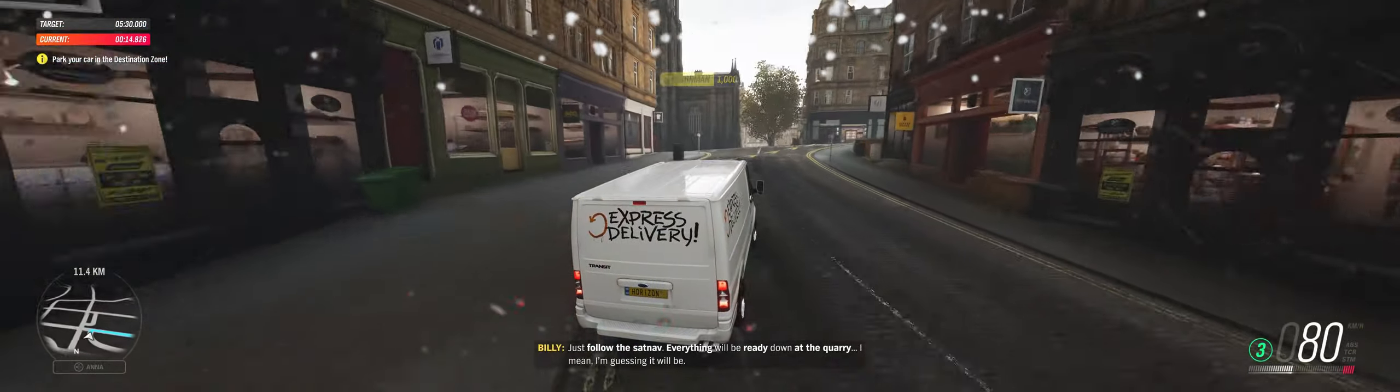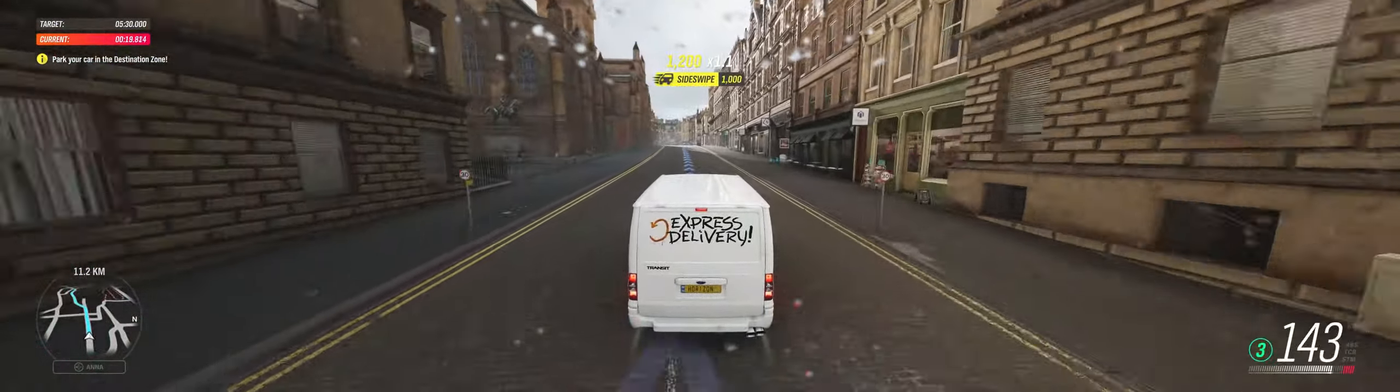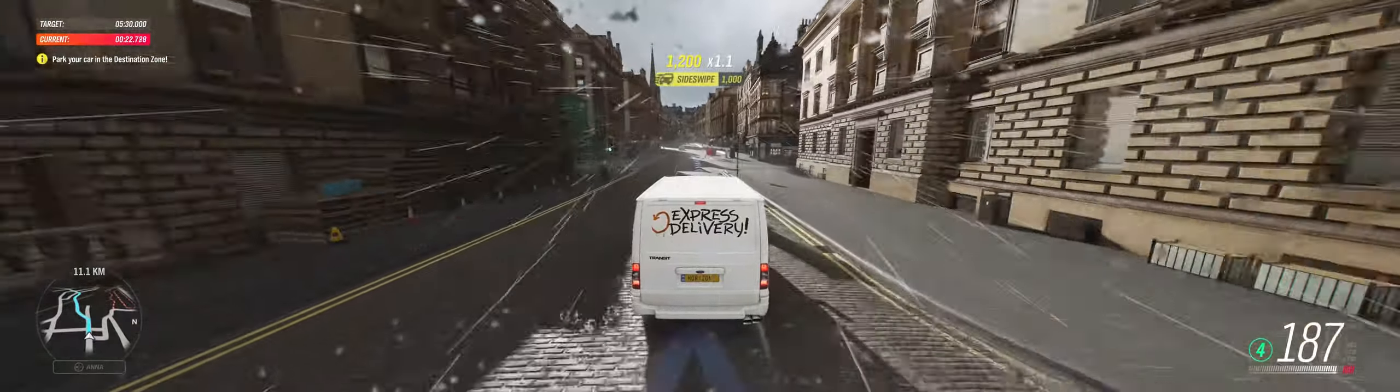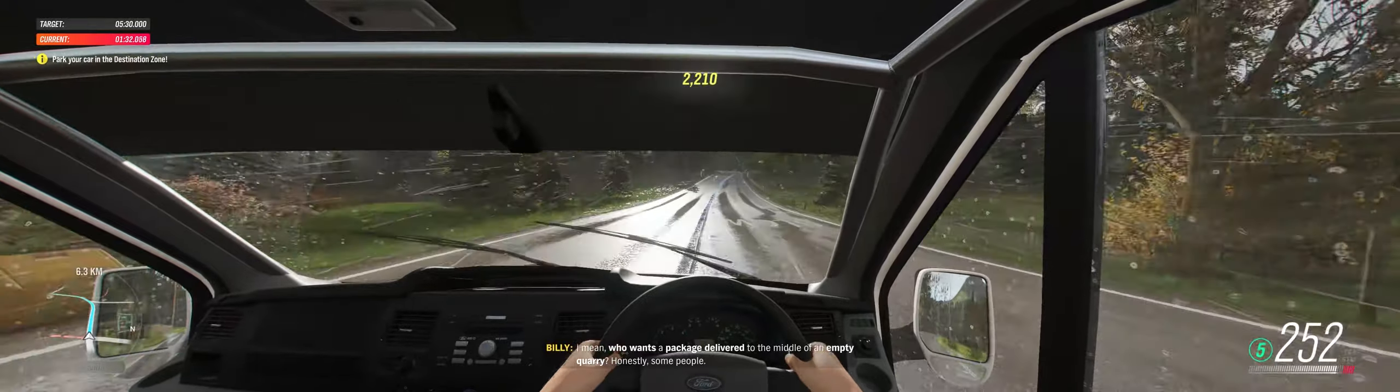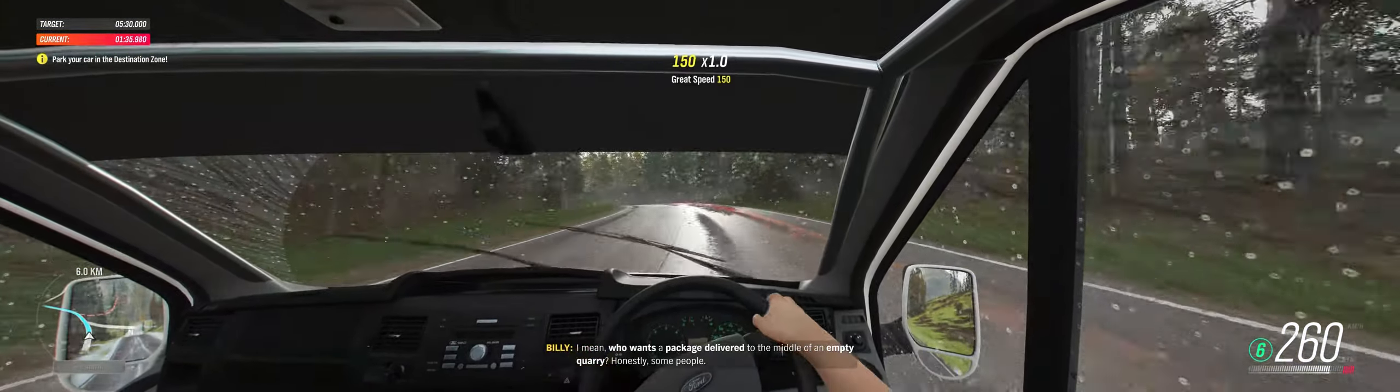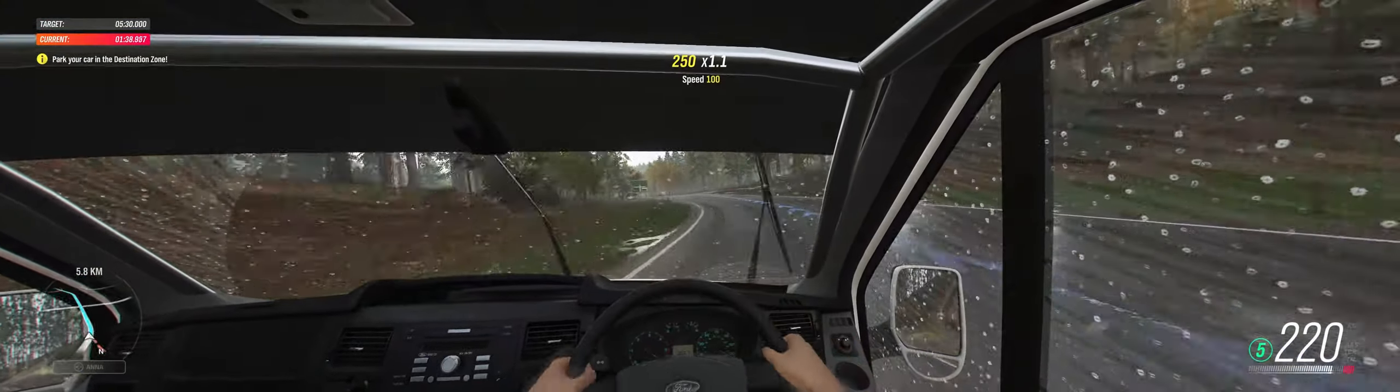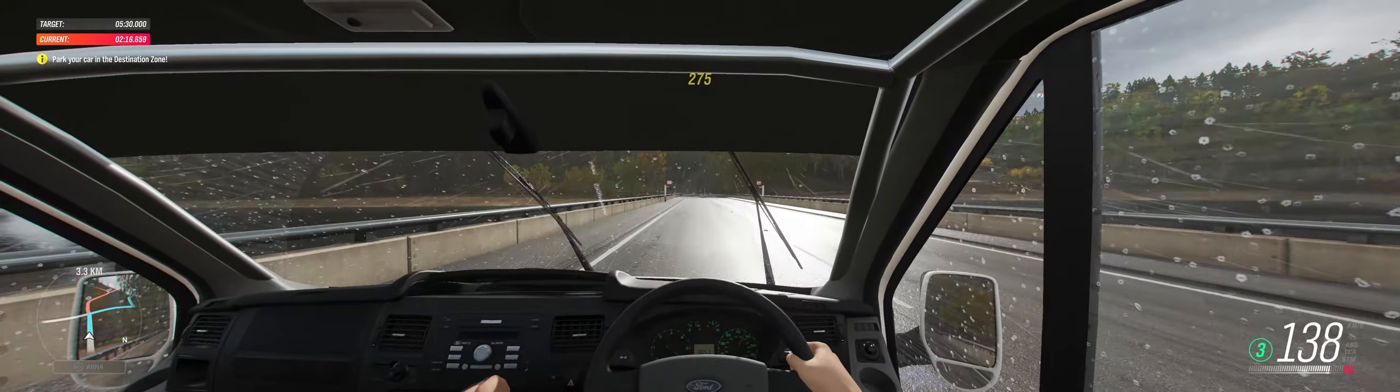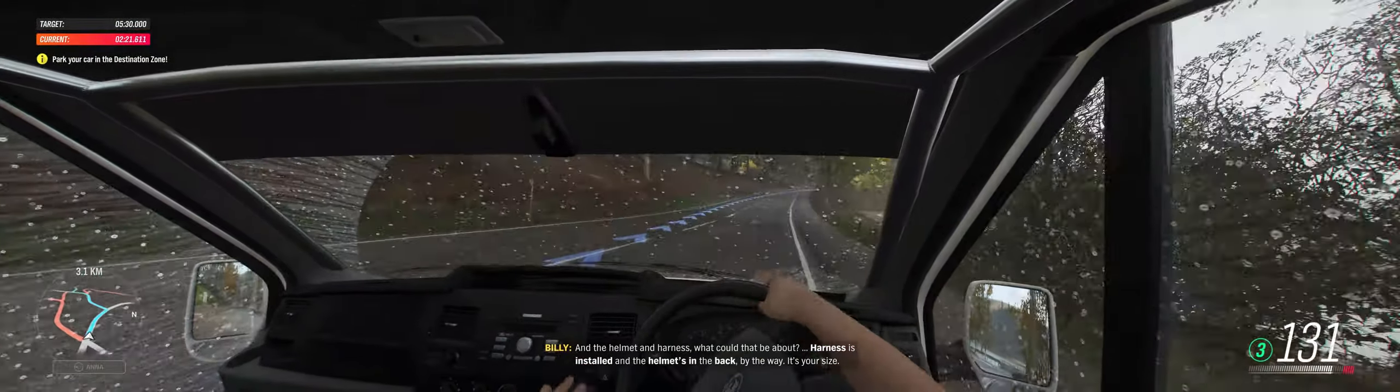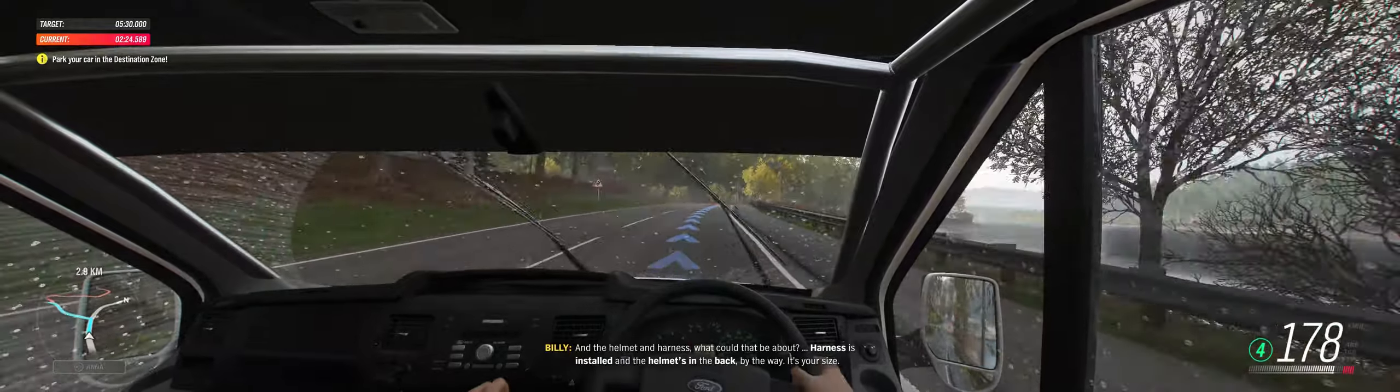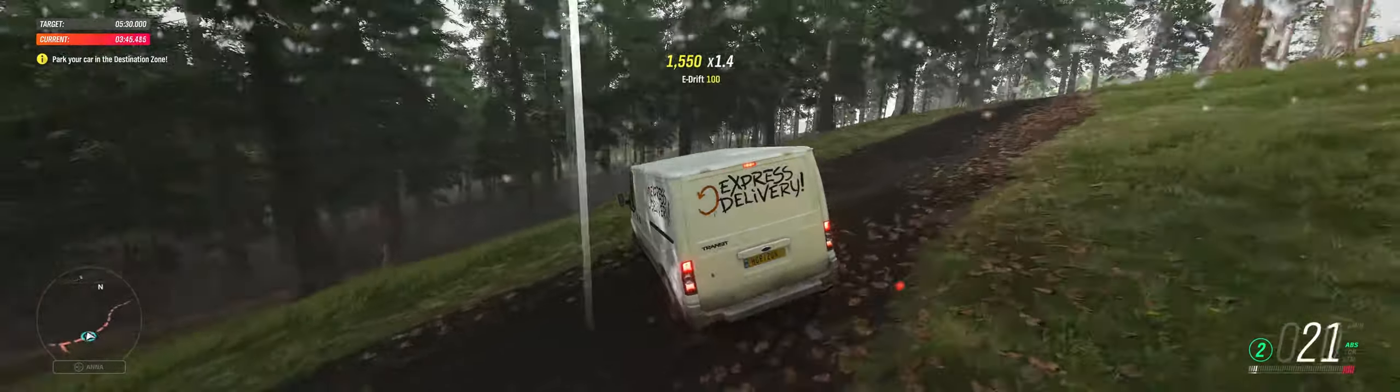I mean, who wants a package delivered to the middle of an empty quarry? Honestly, some people. And the helmet and the harness, what could that be about? The harness is installed and the helmet's in the back, by the way. It's your size. Right, better park it and stretch your legs for a bit. What on earth's going on with this customer, I ask you?